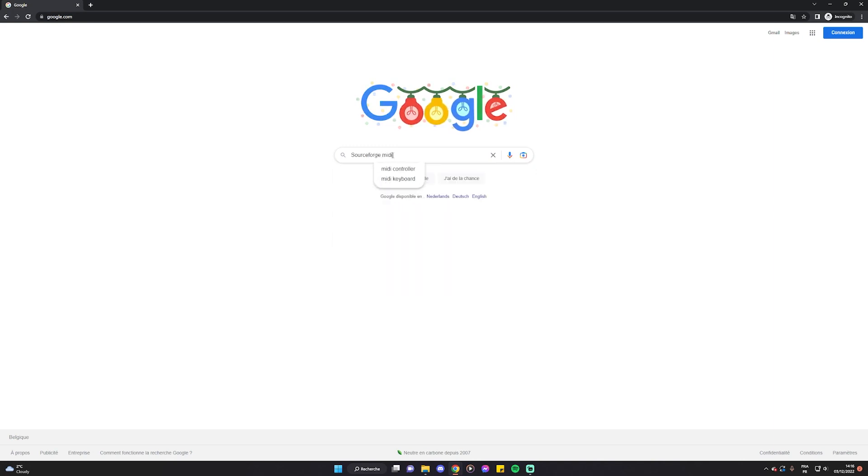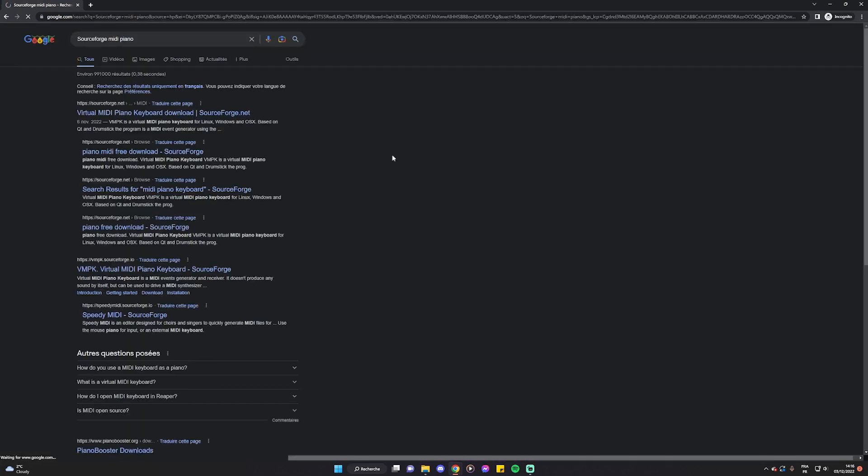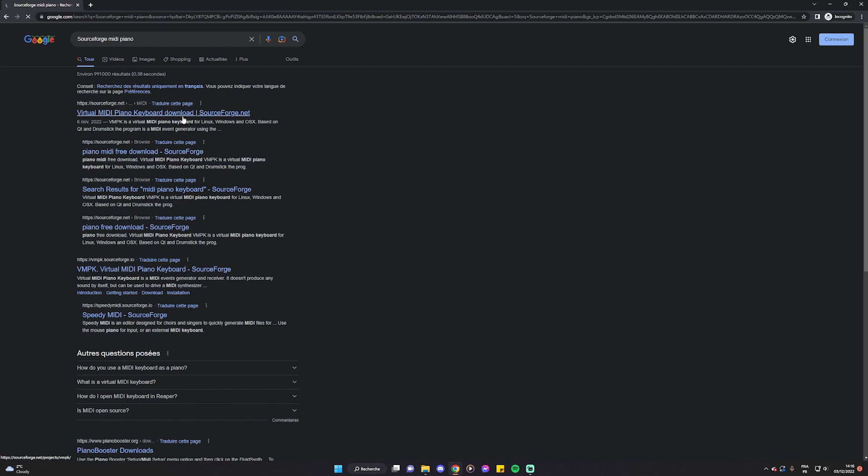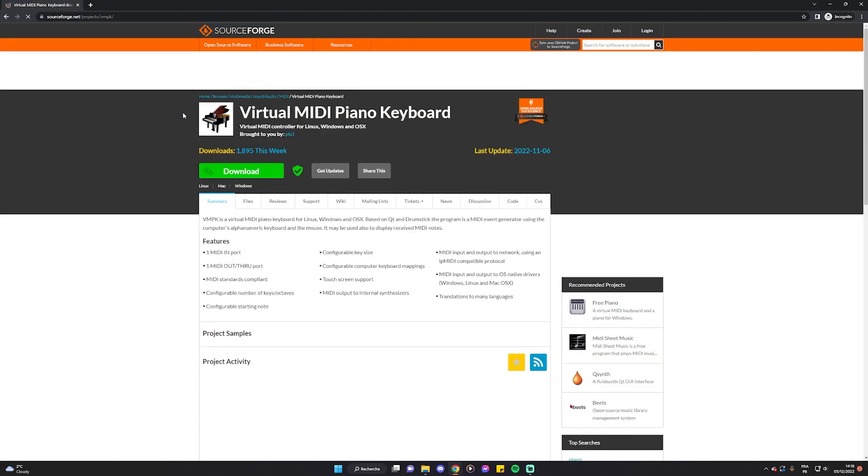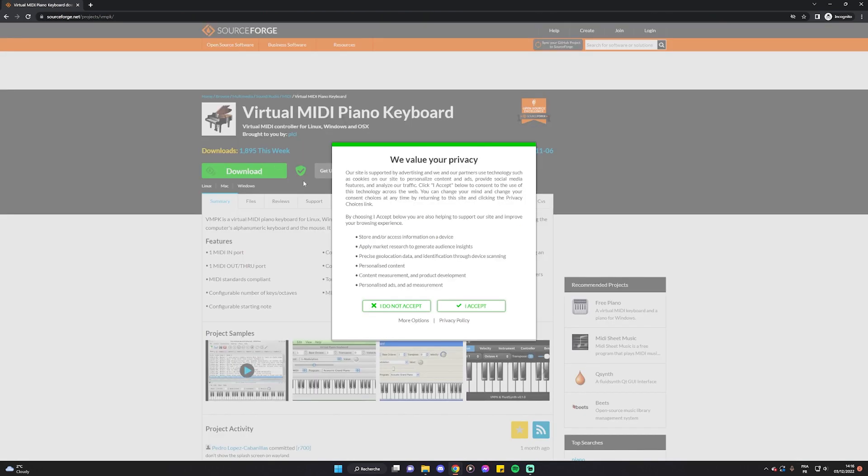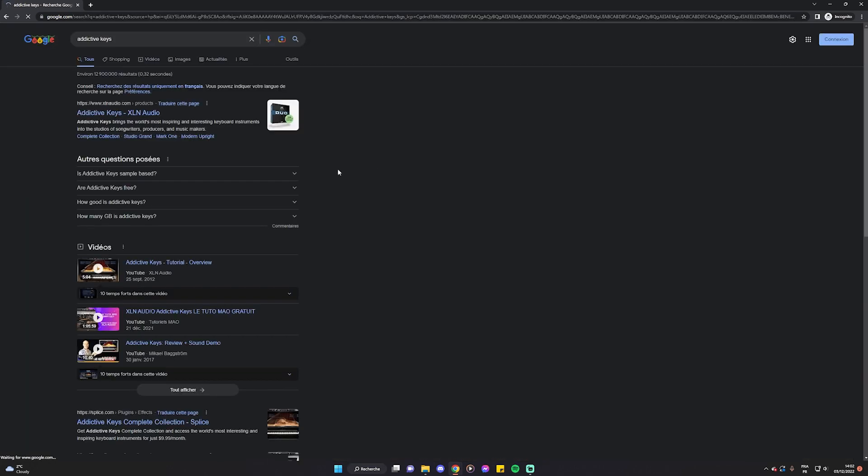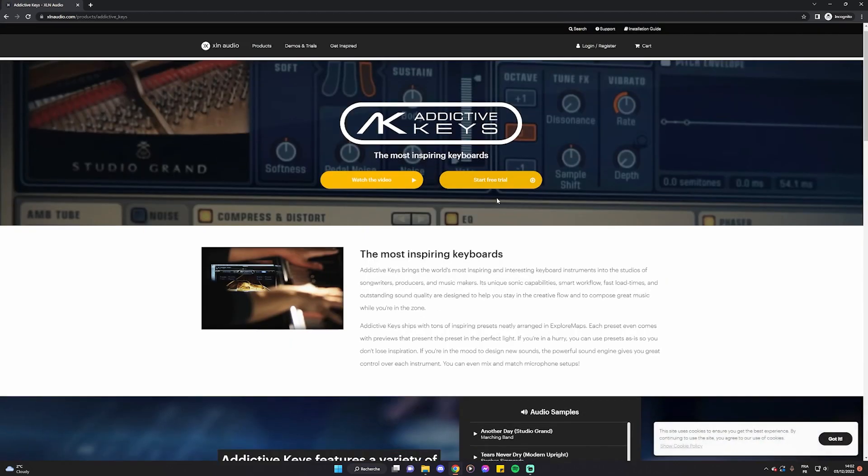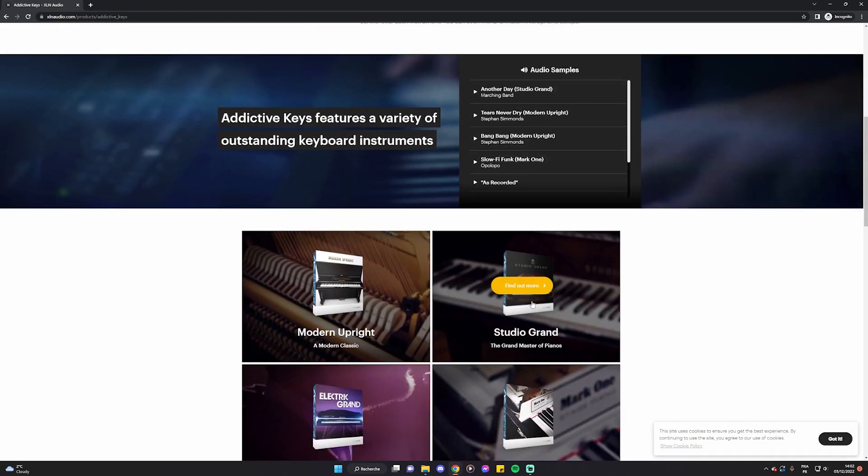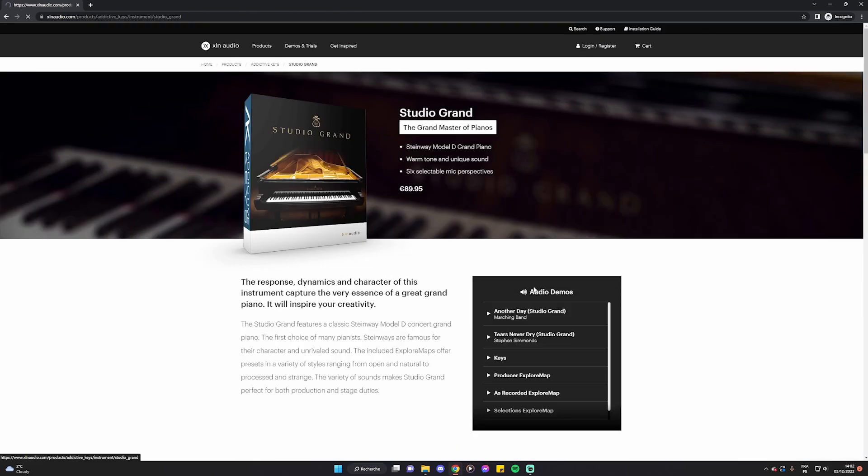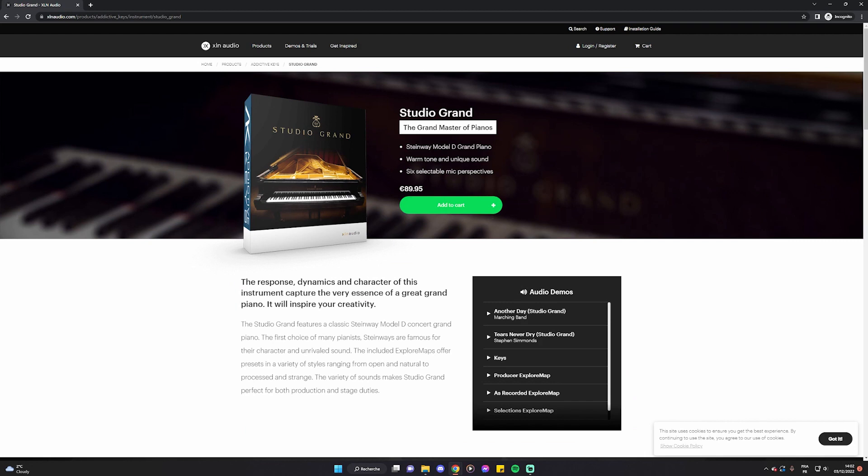Starting with the virtual piano software you can either opt for a free version like the one from SourceForge or if you have a small budget you can choose the Addictive Keys virtual piano software that will guarantee you a professional sound.